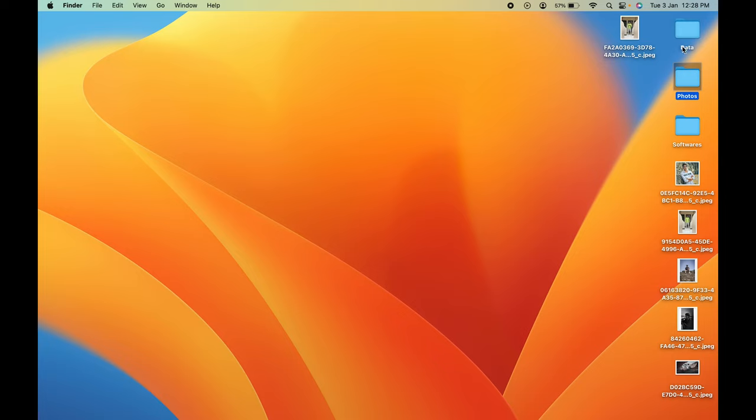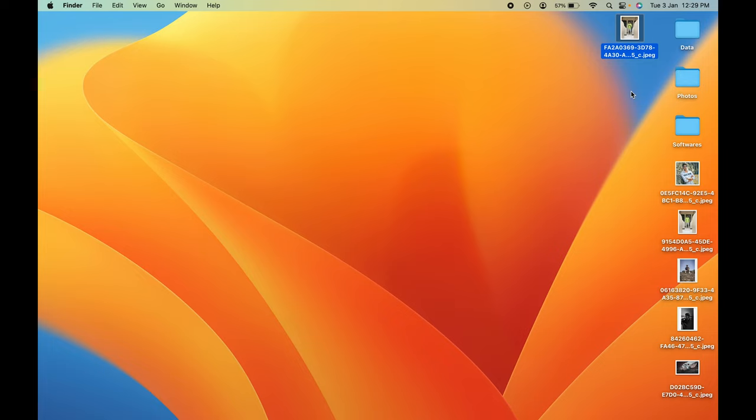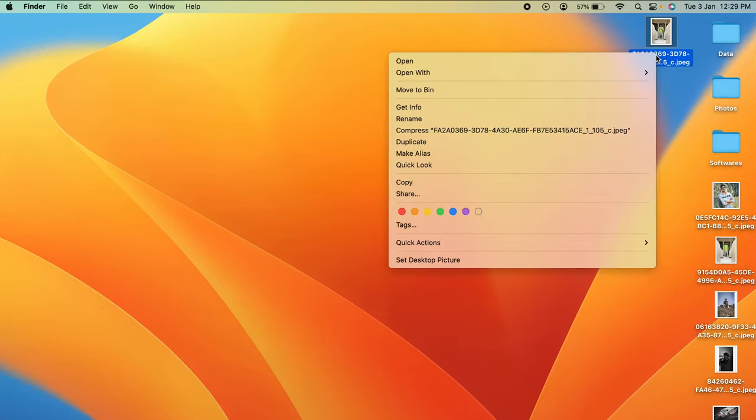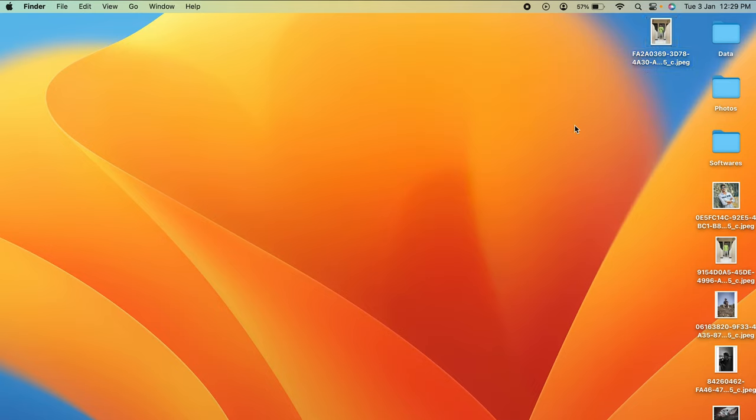I have created a folder named Photos. Now all these pictures, I am going to move them into the Photos folder. For example, if I want to move this particular photo, I'm going to select it and either I can right-click and select copy option, or I can simply select that photo and press Command+C.